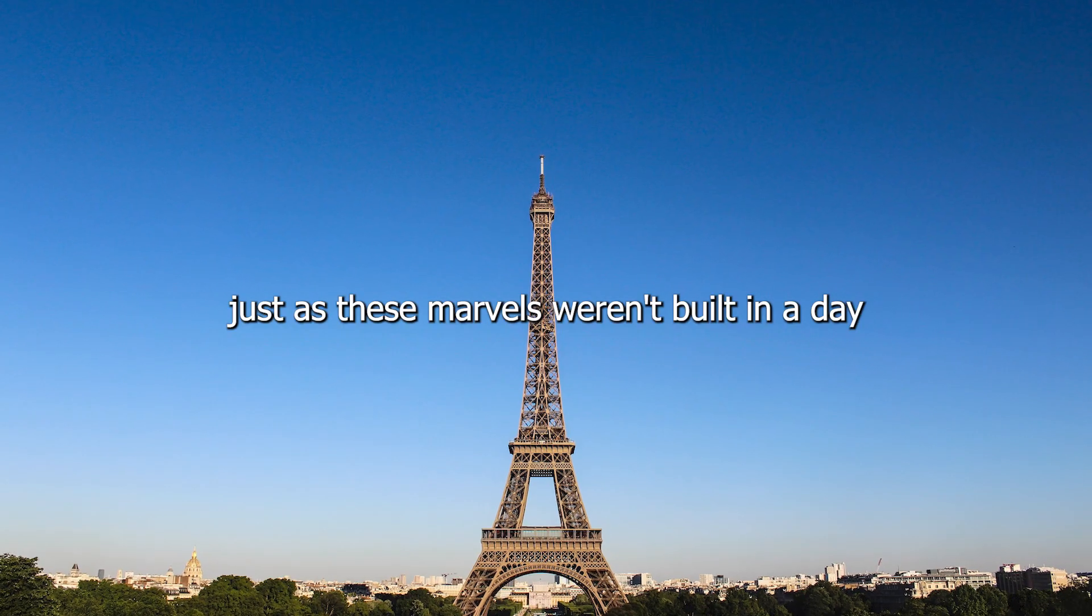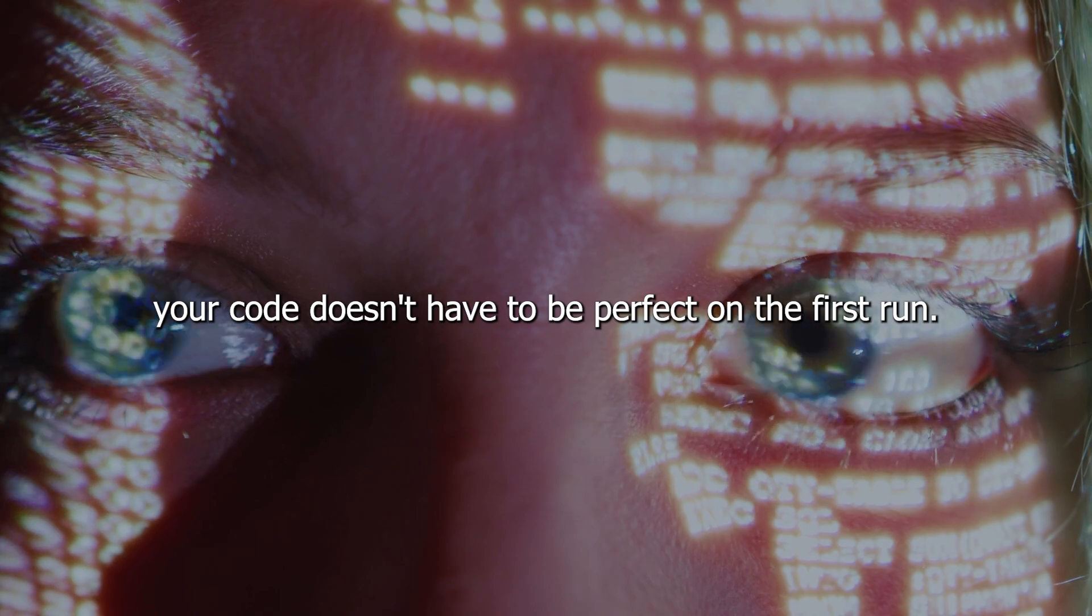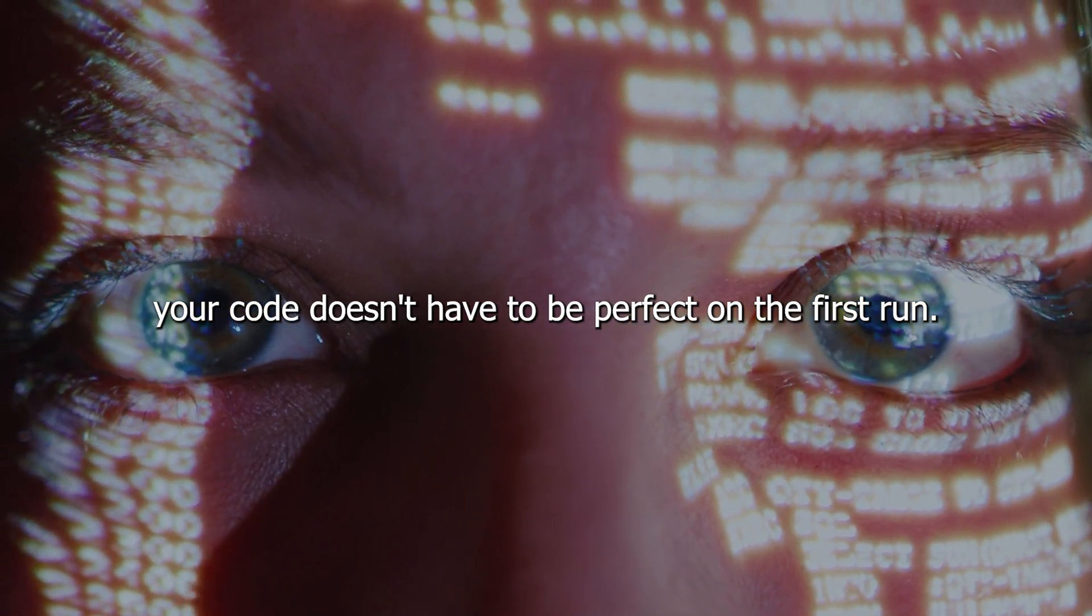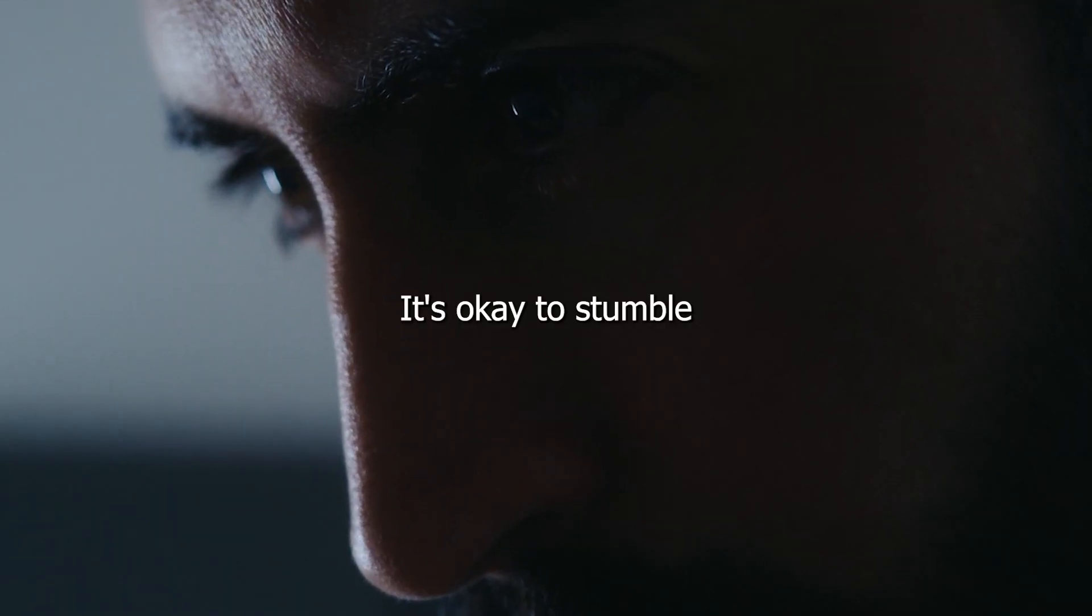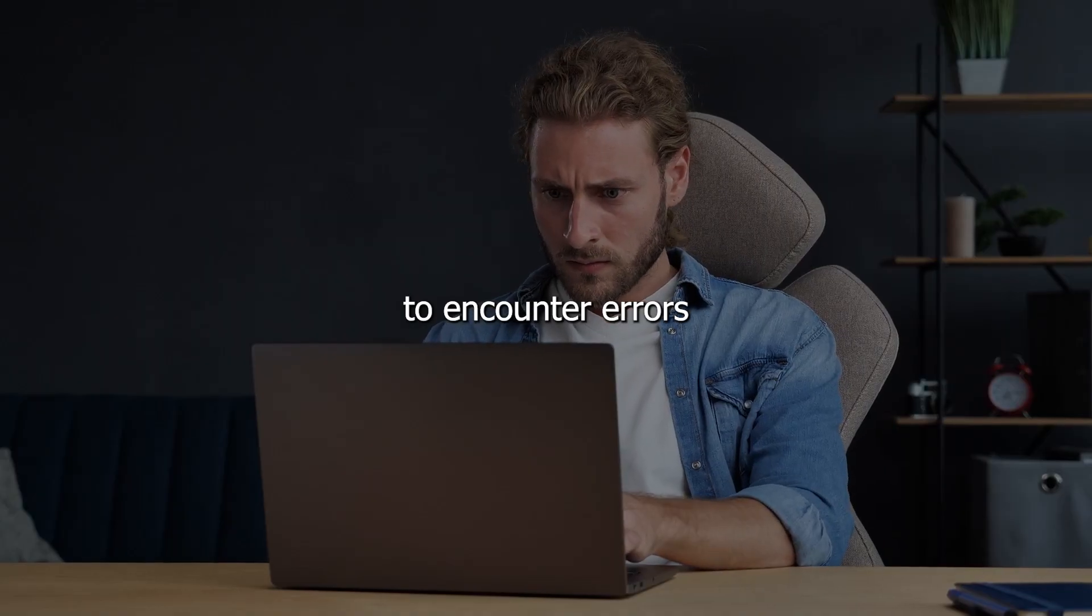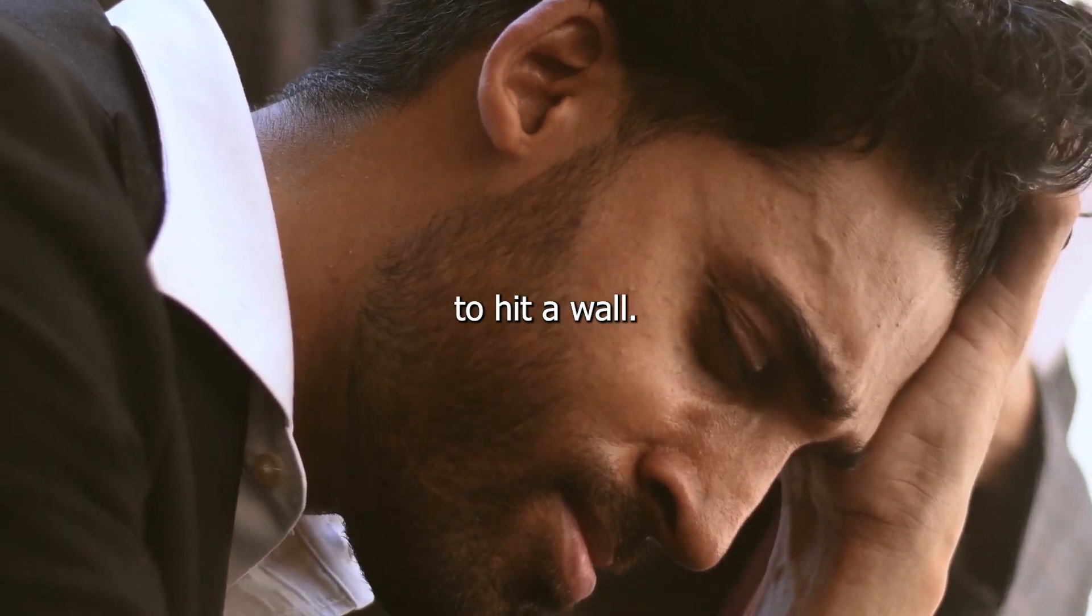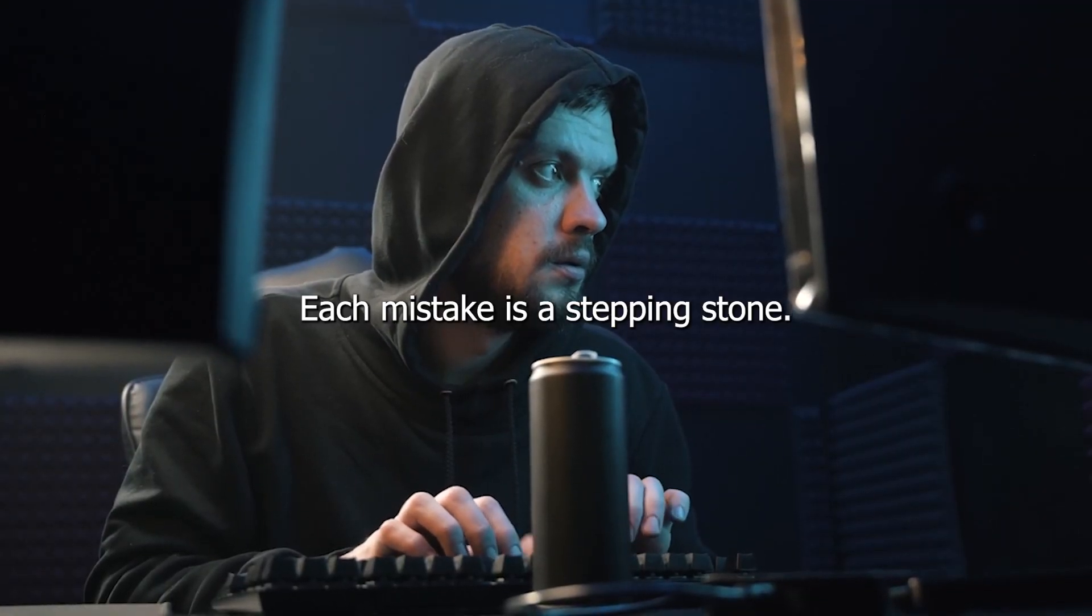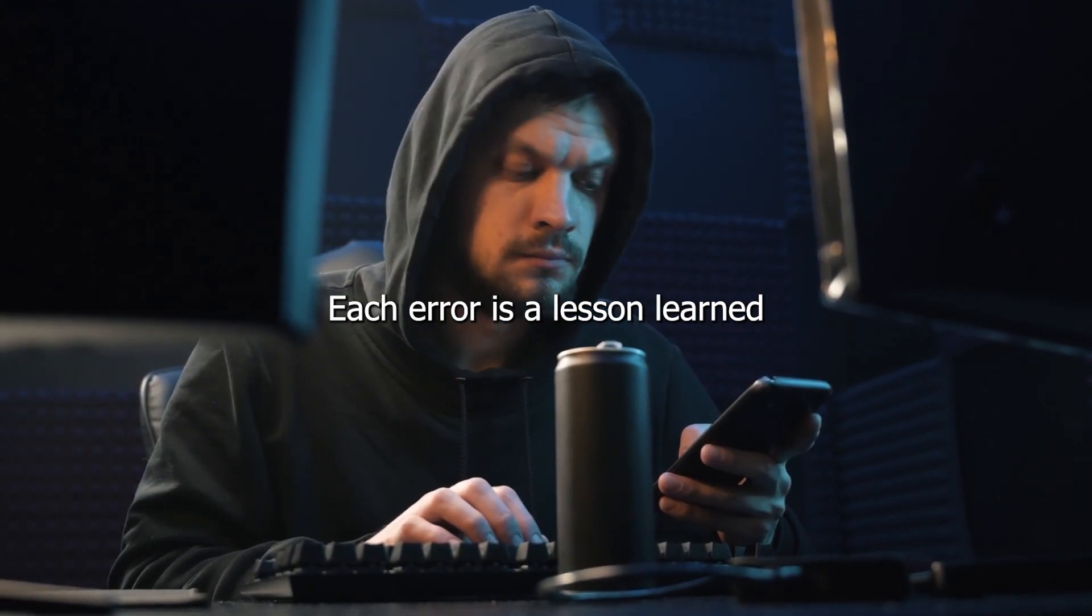Just as these marvels weren't built in a day, your code doesn't have to be perfect on the first run. It's okay to stumble, to encounter errors, to hit a wall. Each mistake is a stepping stone, each error is a lesson learned.